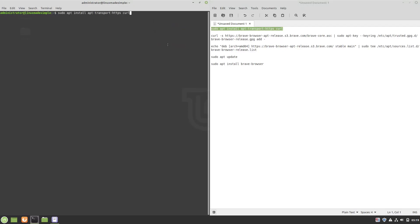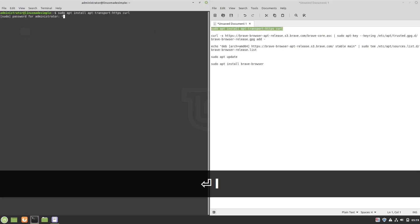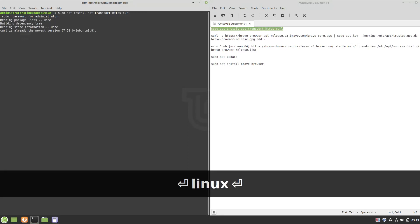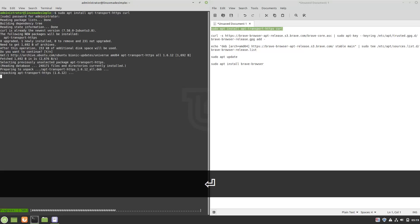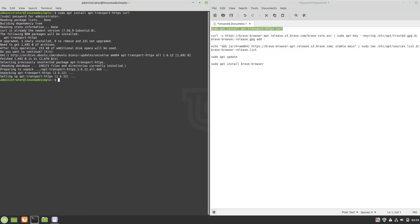Press Enter. Type in your password. Press Enter. With the second and third commands, we will add the Brave repositories and security keys to our system by copy/pasting the two commands into our terminal, one by one.